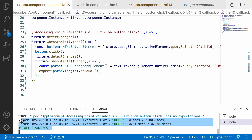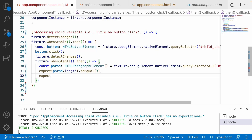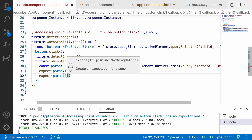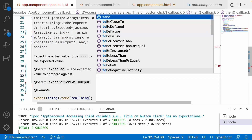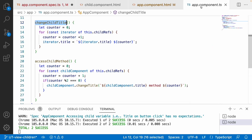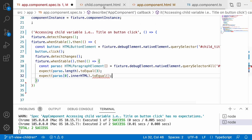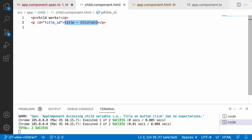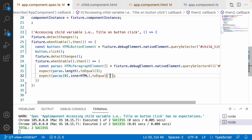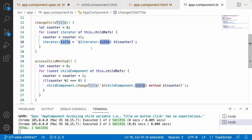I expect paras.length to equal 3, since we have 3 children. I also expect paras[0].innerHTML to equal the changed title. The change title logic is: go to app.component.ts - it's the previous title appended with a counter. So for the first one it should be one, prepended with the title. Let me build the expected string using a template literal: 'title-' followed by the title value.